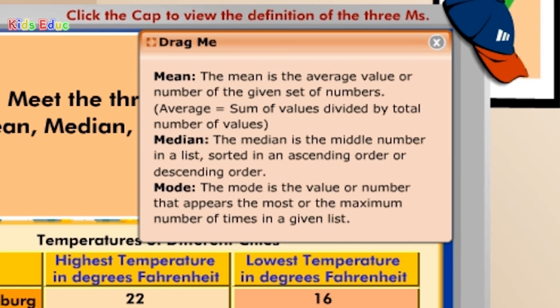Mean: the mean is the average value or number of the given set of numbers. Average equals sum of values divided by total number of values. Median: the median is the middle number in a list, sorted in ascending or descending order. Mode: the mode is the value or number that appears the most, or the maximum number of times, in a given list.